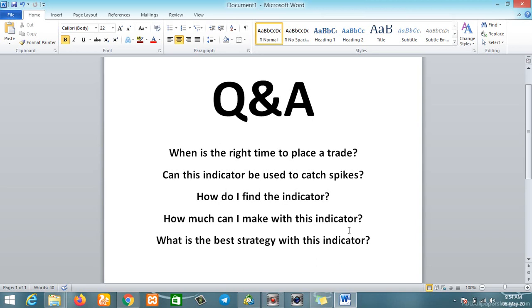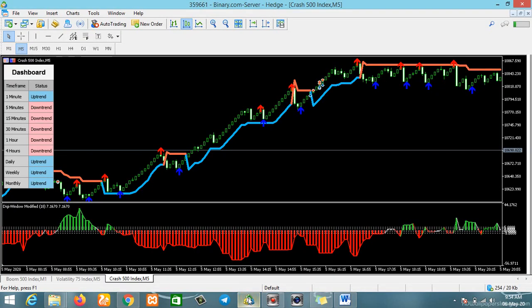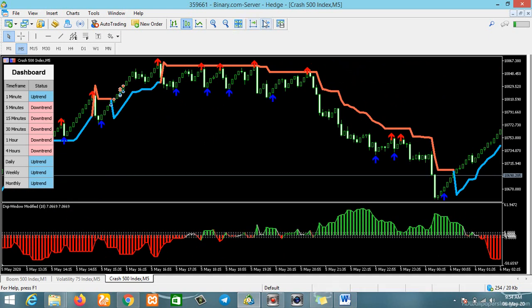That answers the first question. Now let's check the second question: can this indicator be used to catch spikes? Many people are asking this — can they use it like a spike detector to catch spikes?